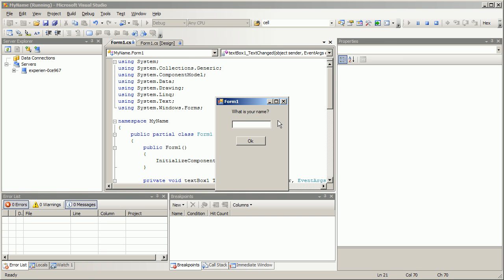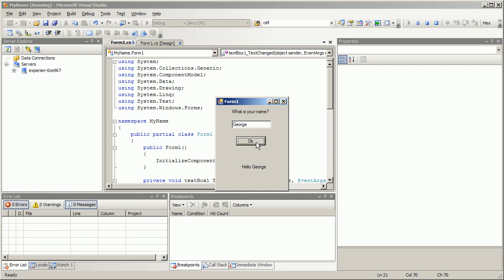I start typing G E O R G E and you see immediately it starts updating right here as soon as I'm typing it. So that's a different way of handling text entry but what happens when I click? Hello George.